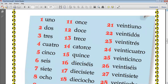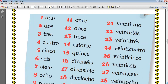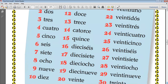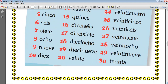Veintiuno, veintidós, veintitrés, veinticuatro, veinticinco, veintiséis, veintisiete, veintiocho, veintinueve, treinta. All right?